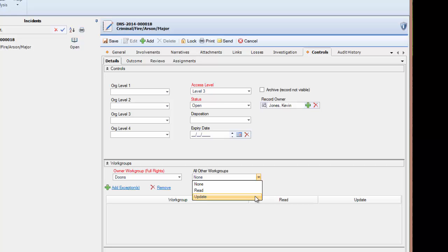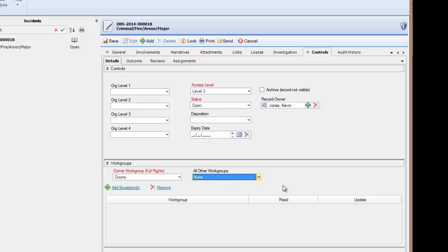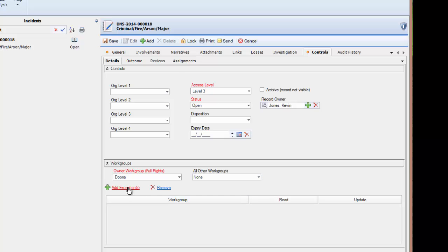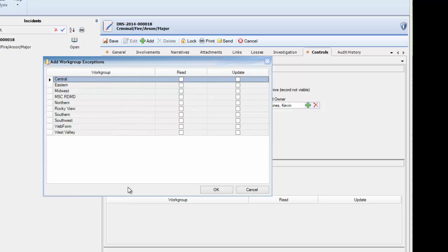If you wish to share this record with only some workgroups, or wish some workgroups have read-only rights while others may have update access, you can use the Add Exceptions link underneath the Owner Workgroup field. Here, on a workgroup by workgroup basis, we could choose to enable the Read and Update Rights as needed.